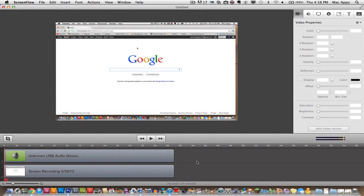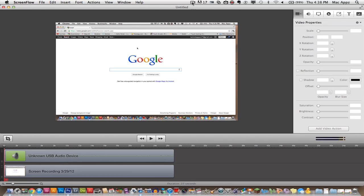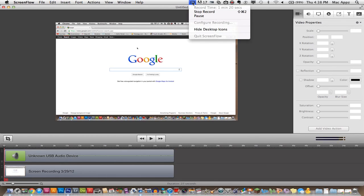So once you get done recording you'll see this little interface here, but I'm going to show you how to record first and foremost. So if you see this little icon right up here in the top corner, it's a little video camera with a circle inside of it. You can click on it and you just click record.